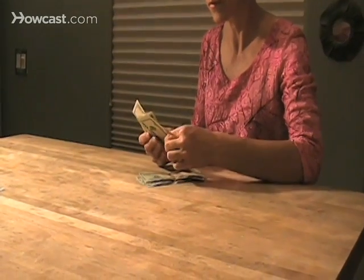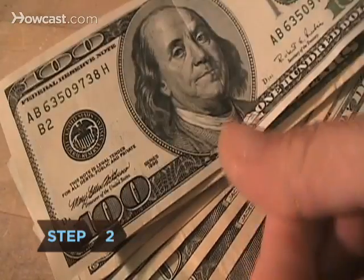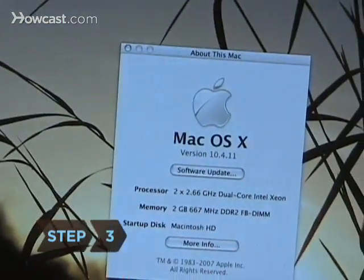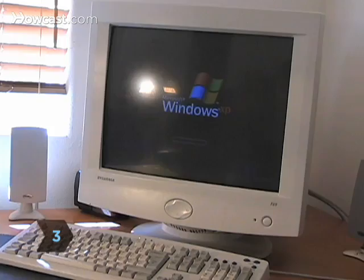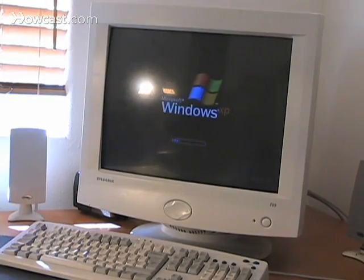Step 2. Figure out how much you can spend. Step 3. Decide if you want to use a Mac or a Windows operating system, known as an OS.